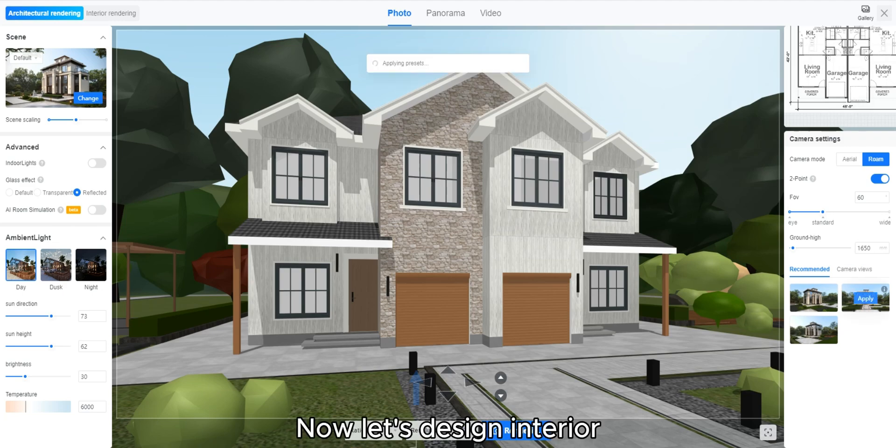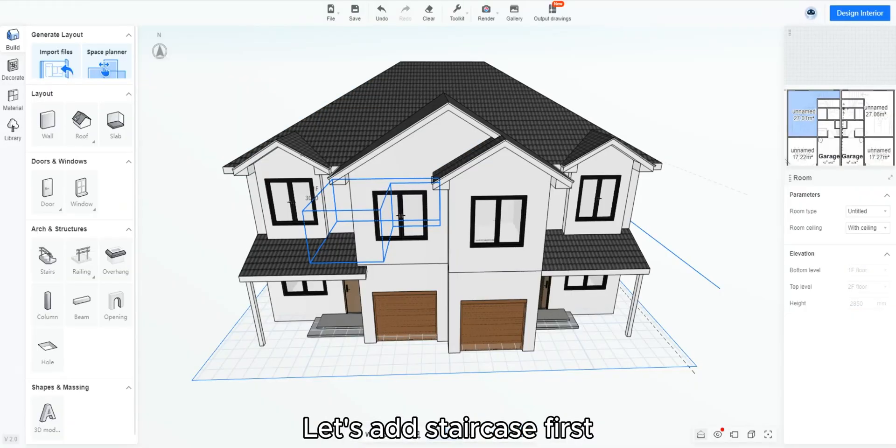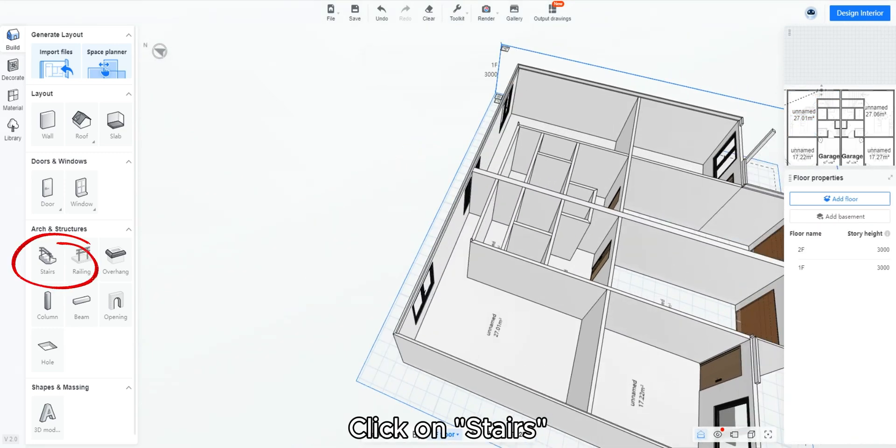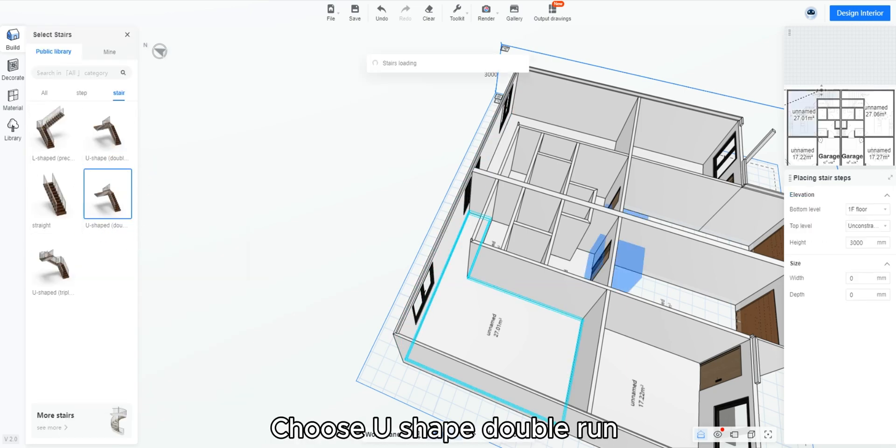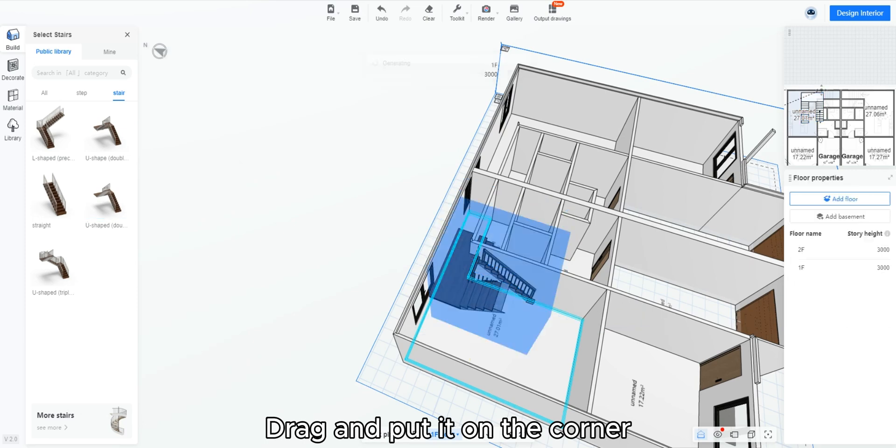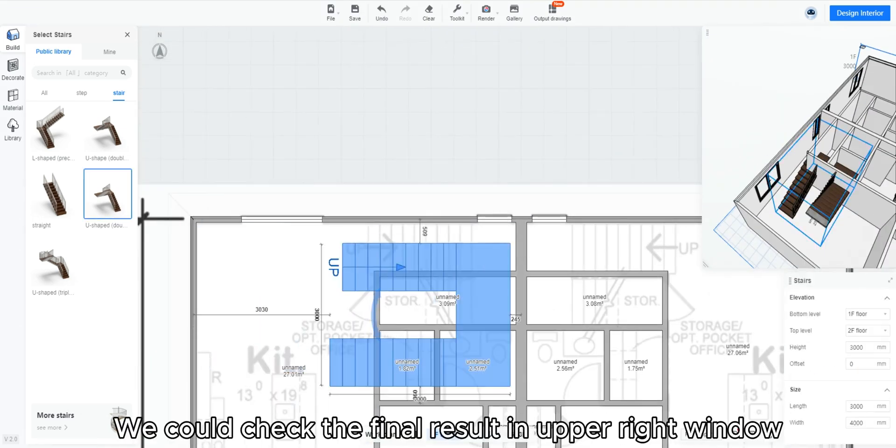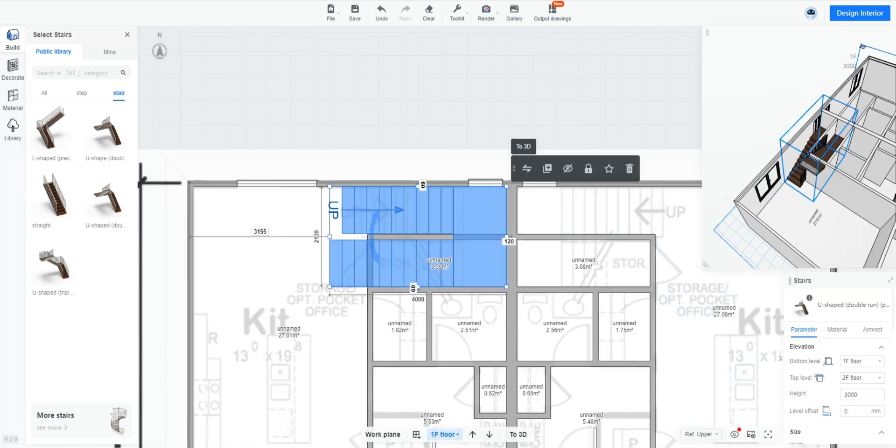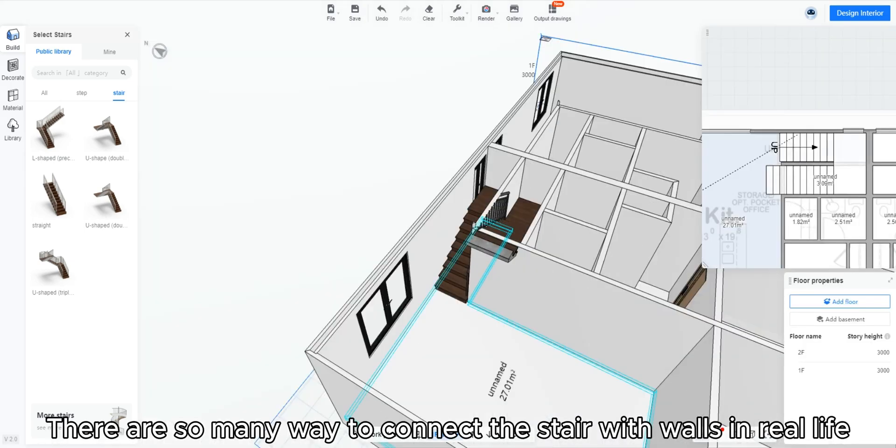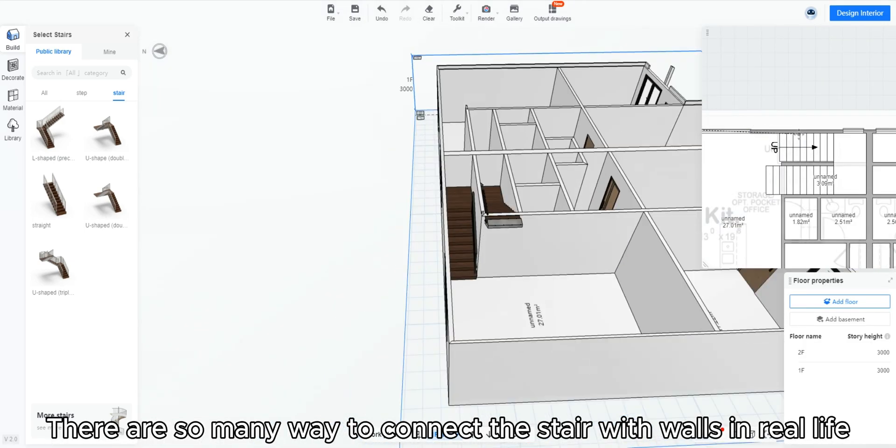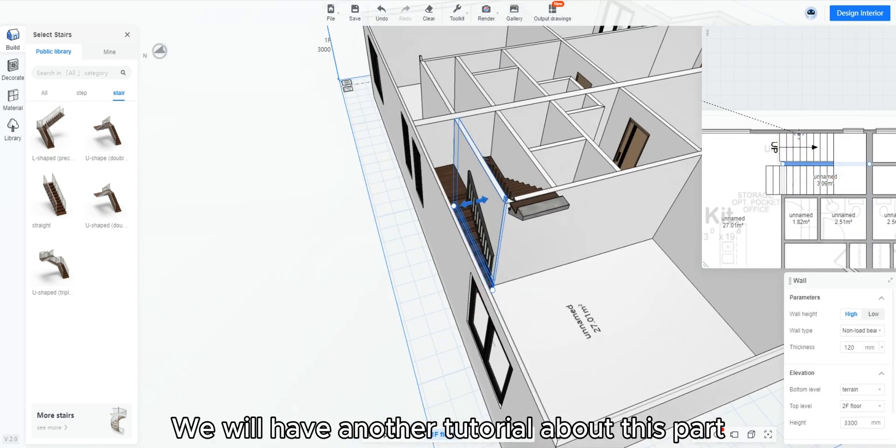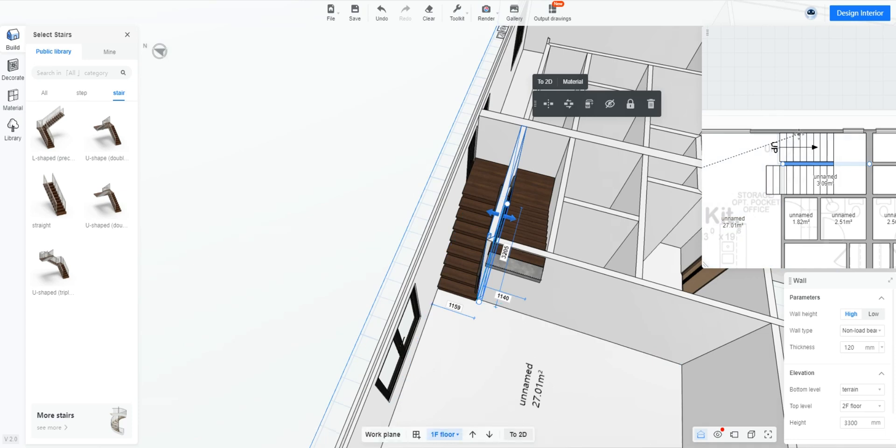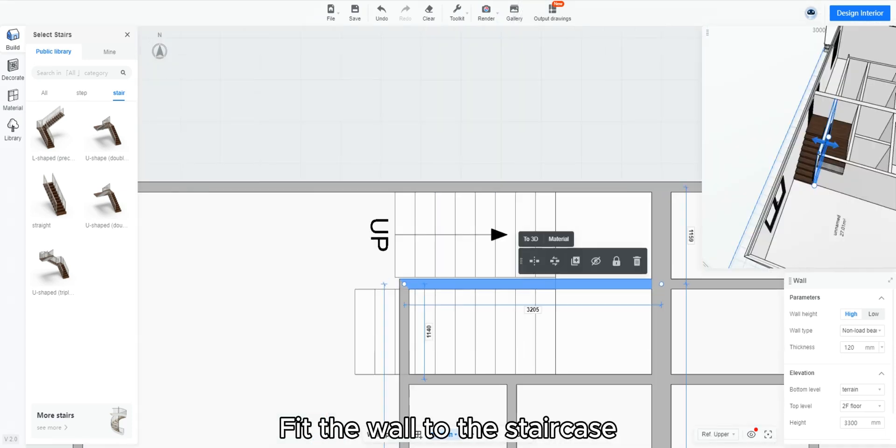Now let's design interior. Let's add staircase first. Show ground floor interior. Click on stairs. Choose U shape double run. Drag and put it on the corner. It's easier to adjust the staircase in 3D plan. We could check the final result in upper right window and make detail adjustments in the property panel. There are so many ways to connect the stair with walls in real life. We will have another tutorial about this part. In this tutorial, we will make it easy.